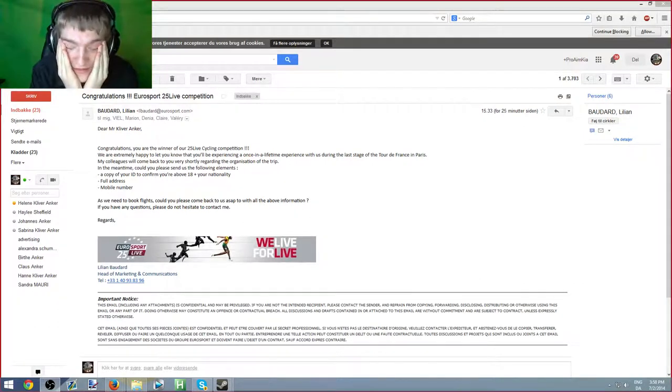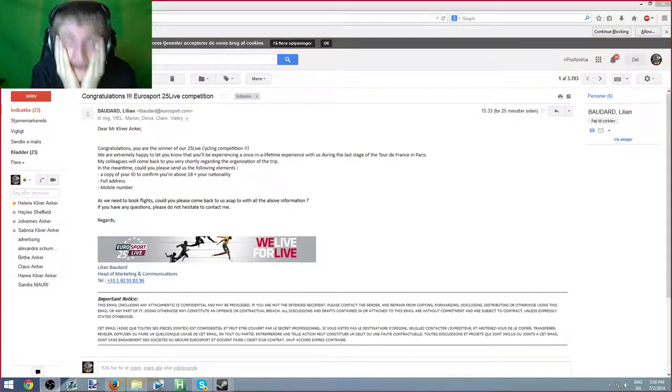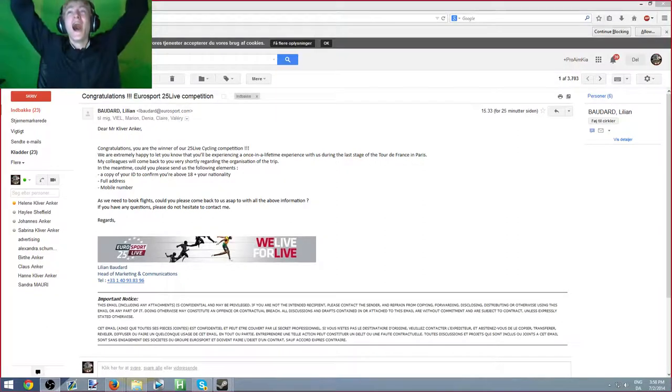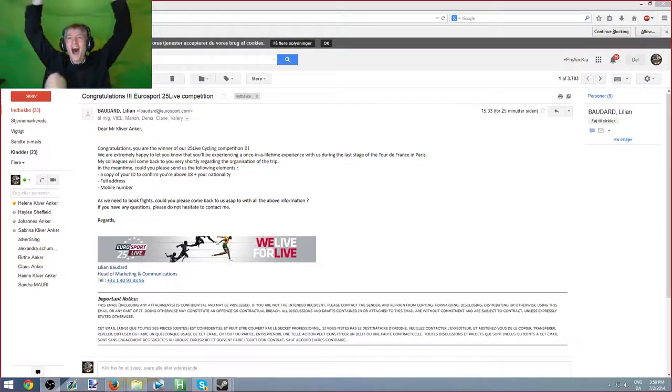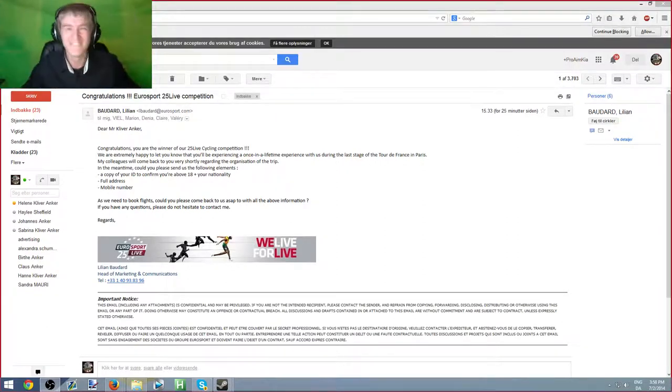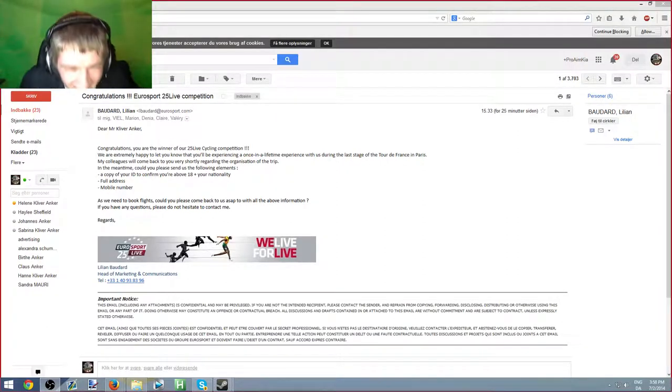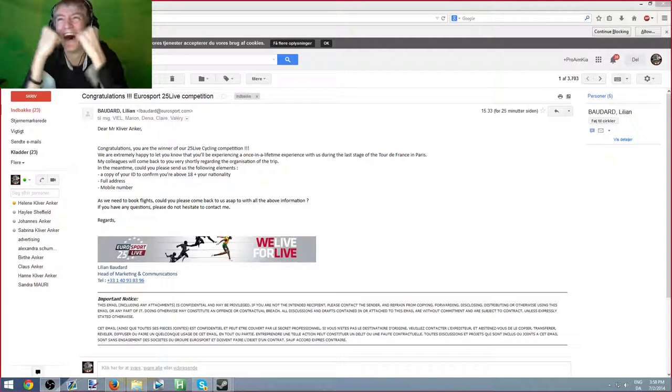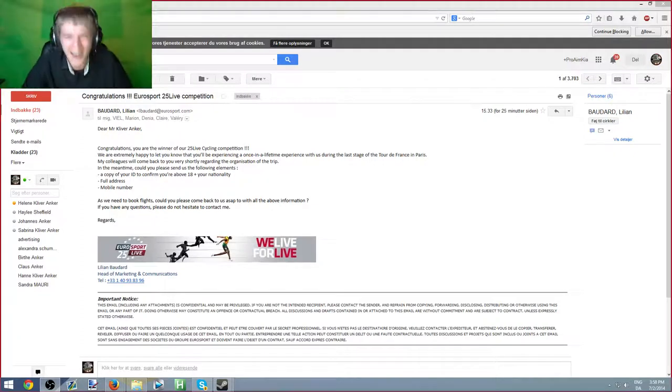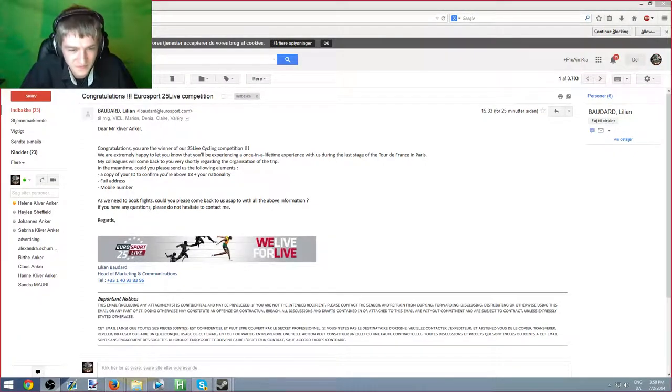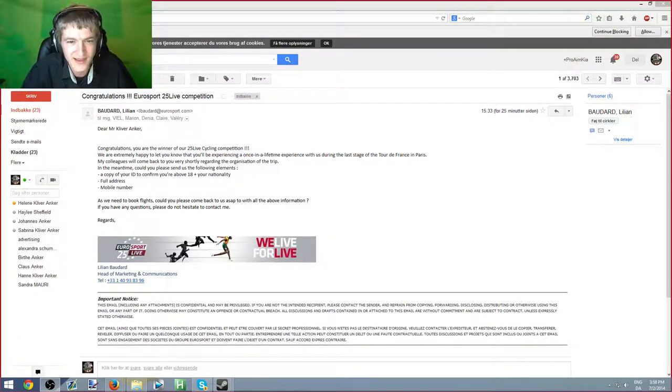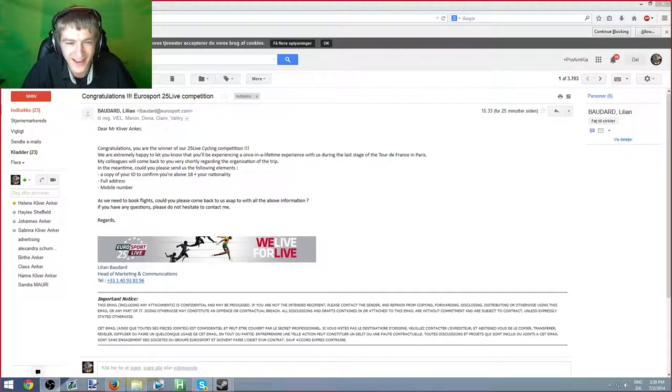I fucking love you guys. We're going to Paris. Holy shit. We're fucking going. We're going to fucking Paris. Is it serious? Yeah.